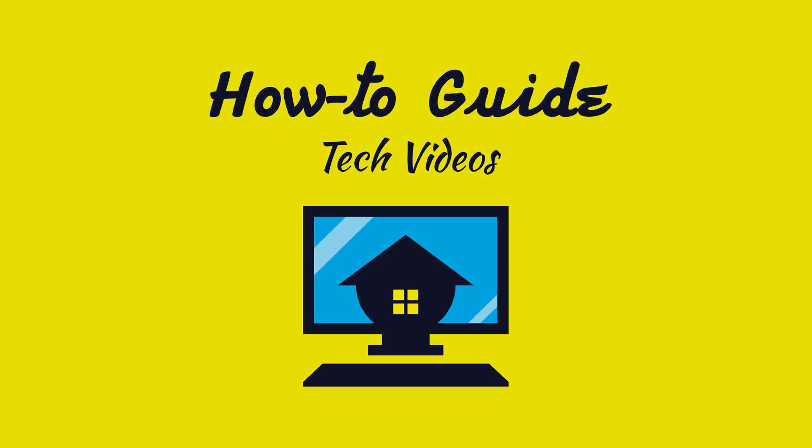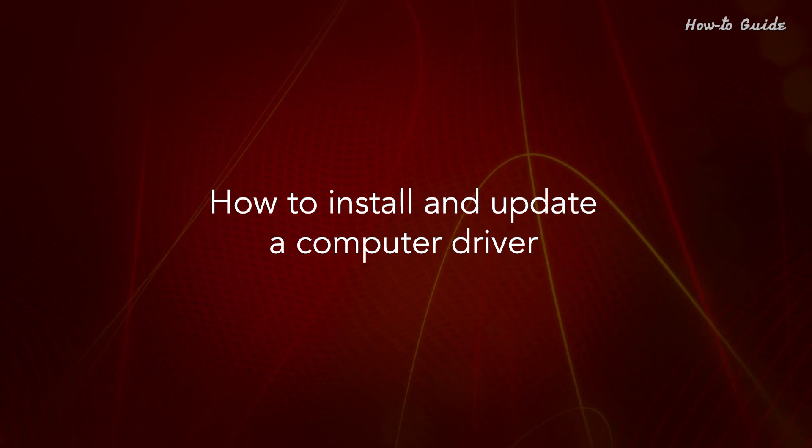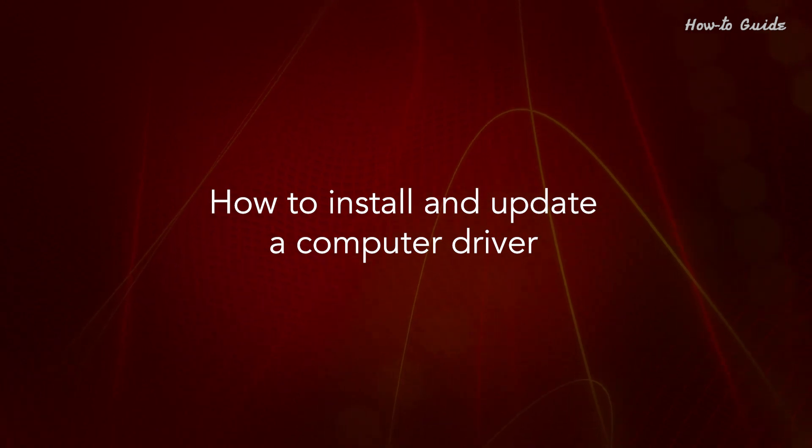Welcome to this tutorial. How to install and update a computer driver.